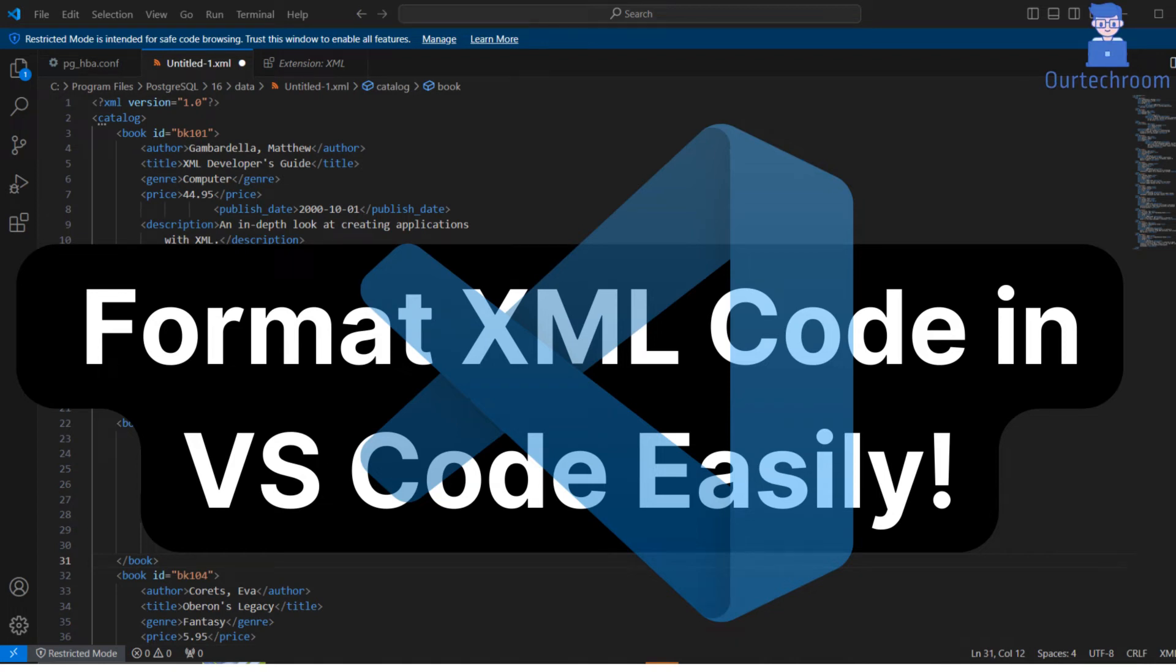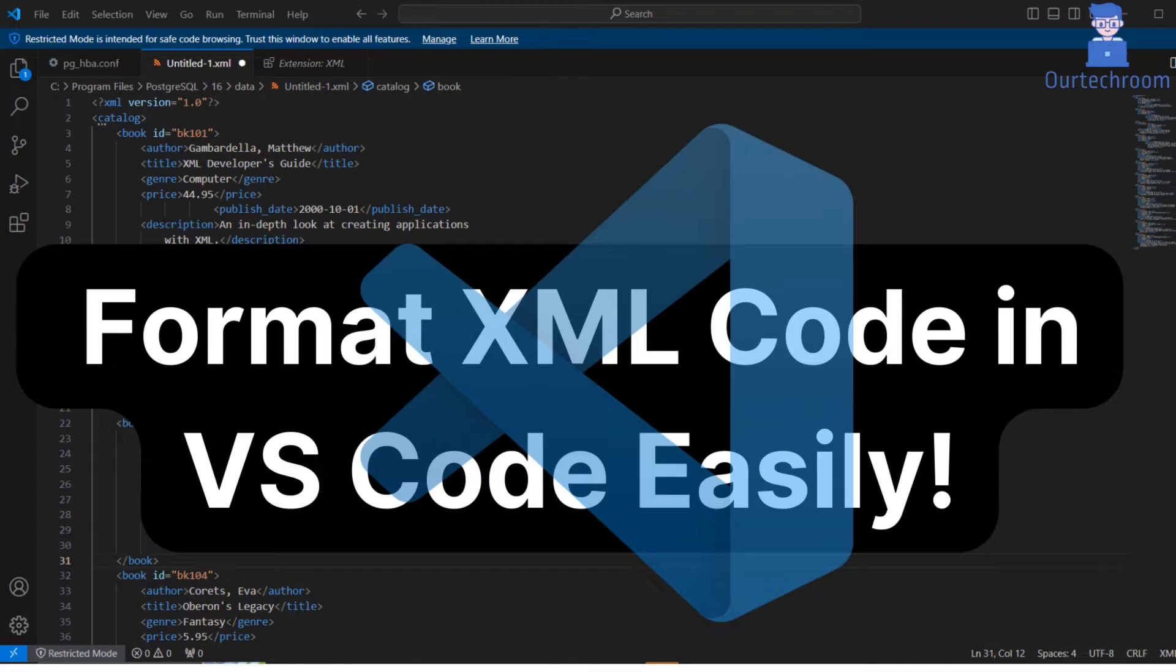Welcome to our simple tutorial for formatting XML code in Visual Studio Code. Whether you're a beginner or an experienced coder, neat formatting makes your XML files easier to read and manage. Join us as we walk you through using Visual Studio Code's tools to tidy up your code effortlessly.